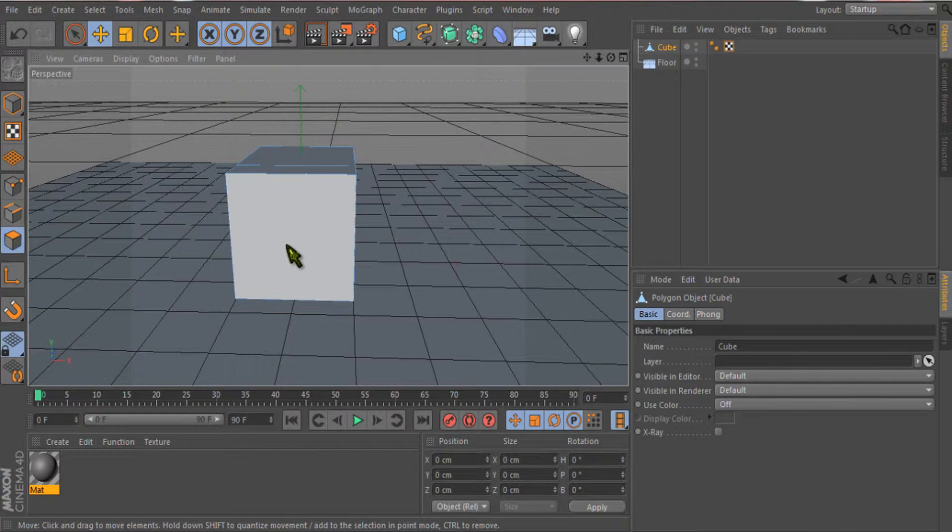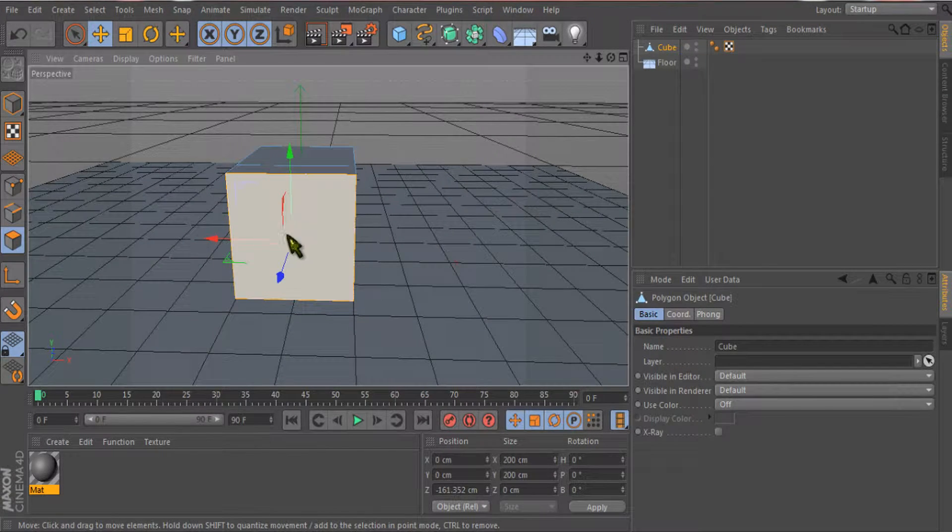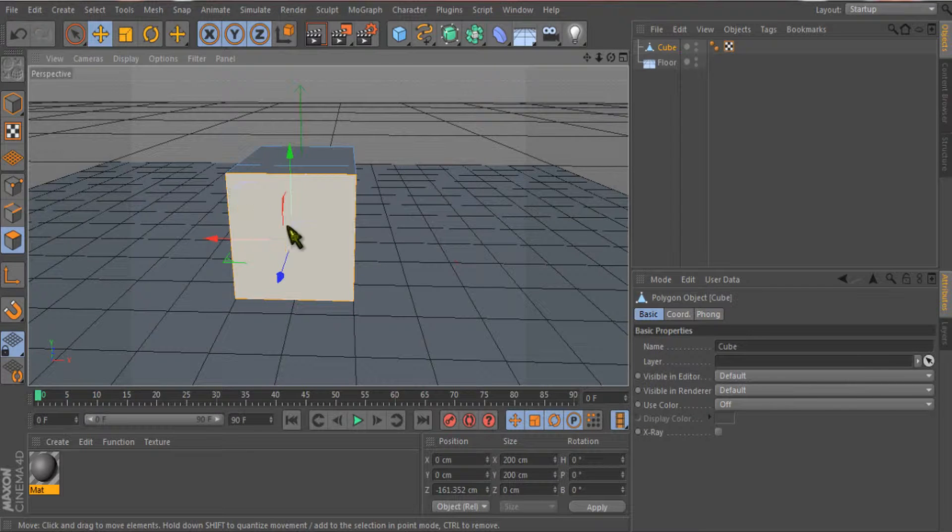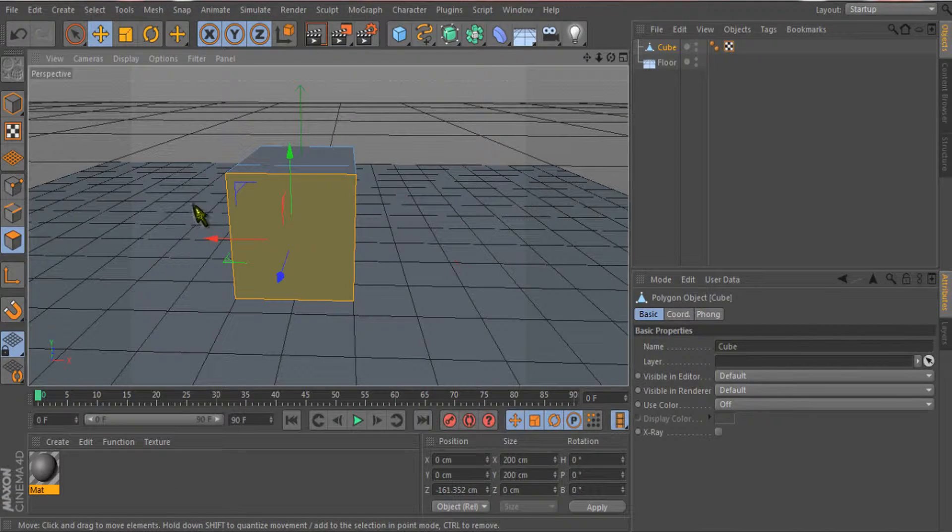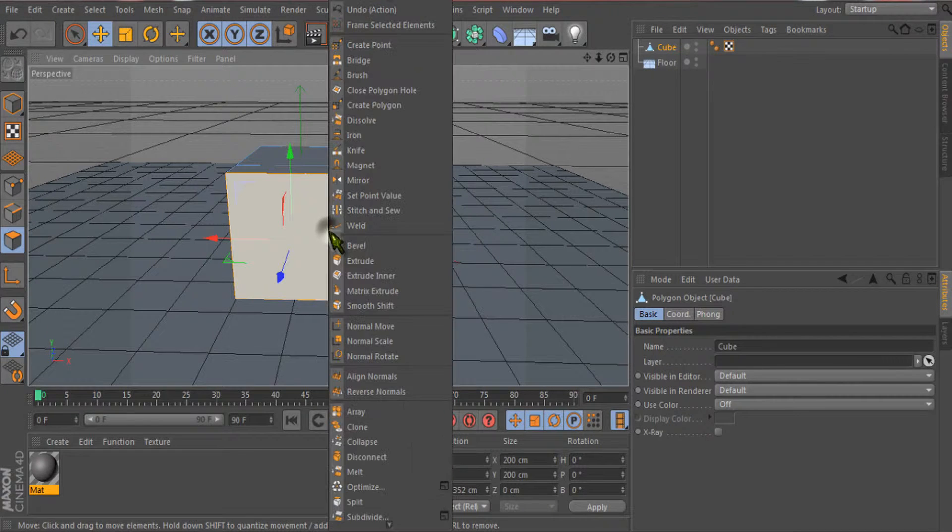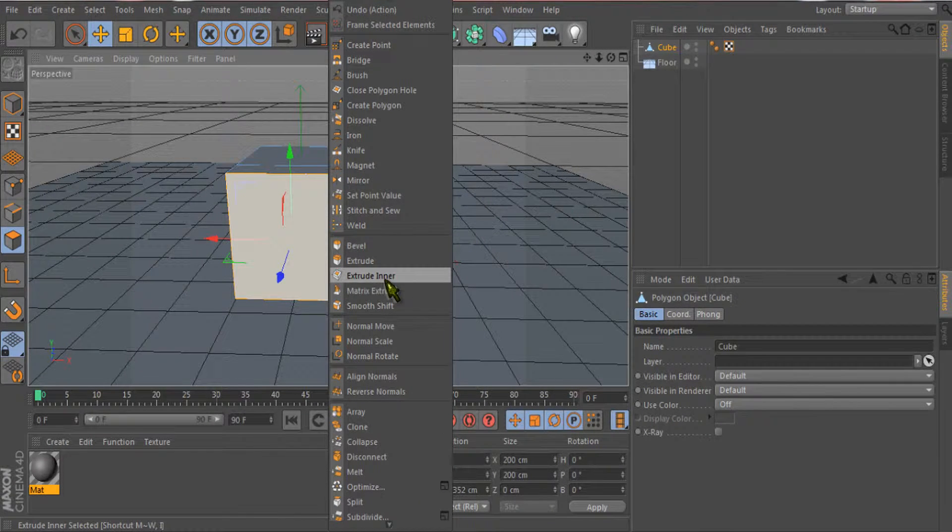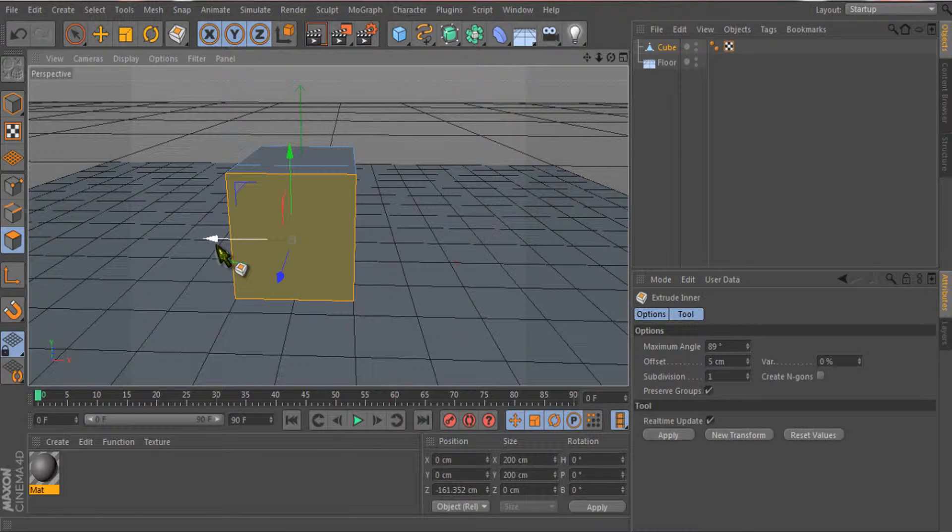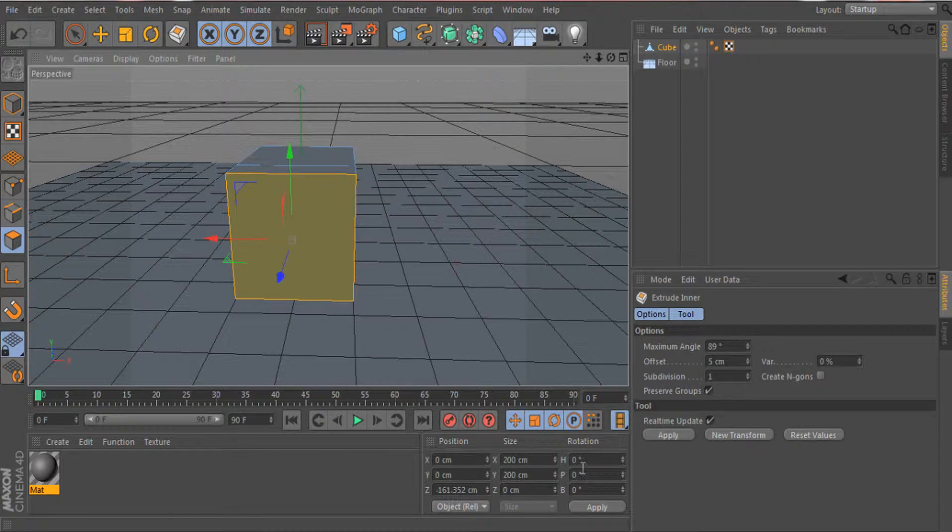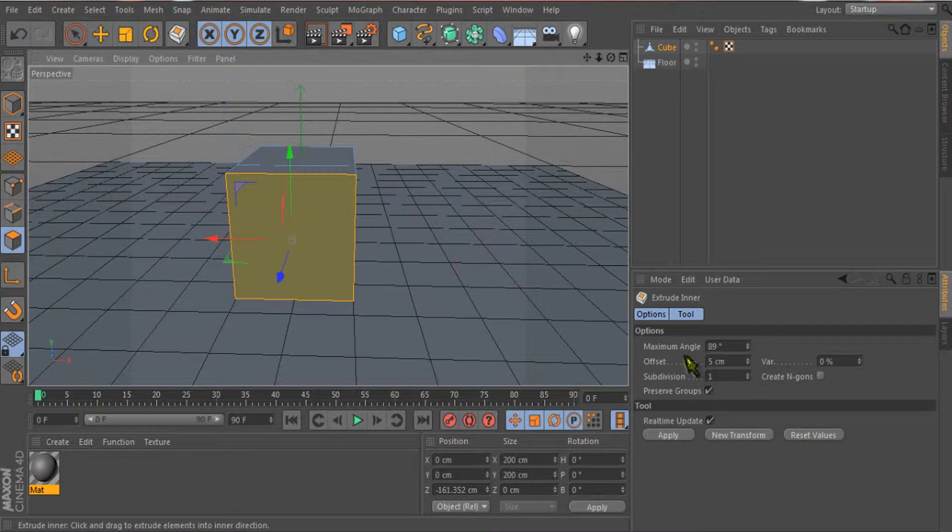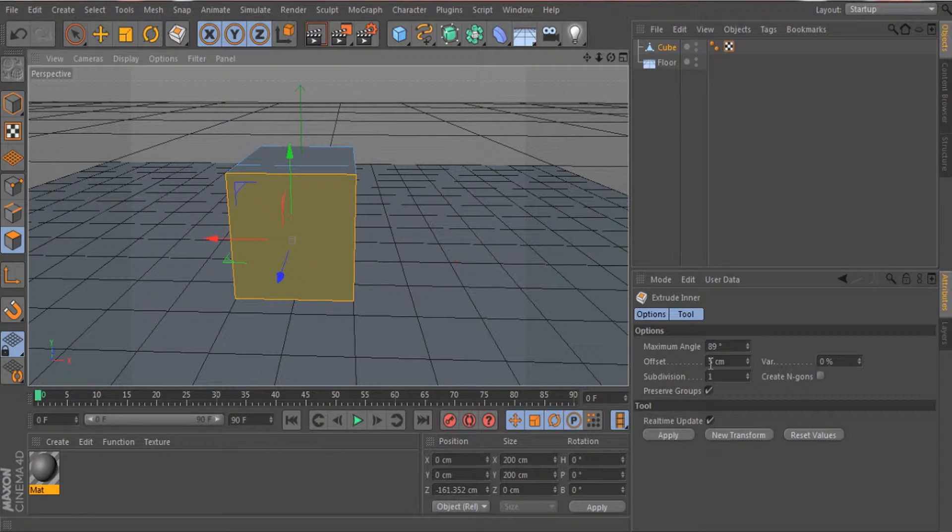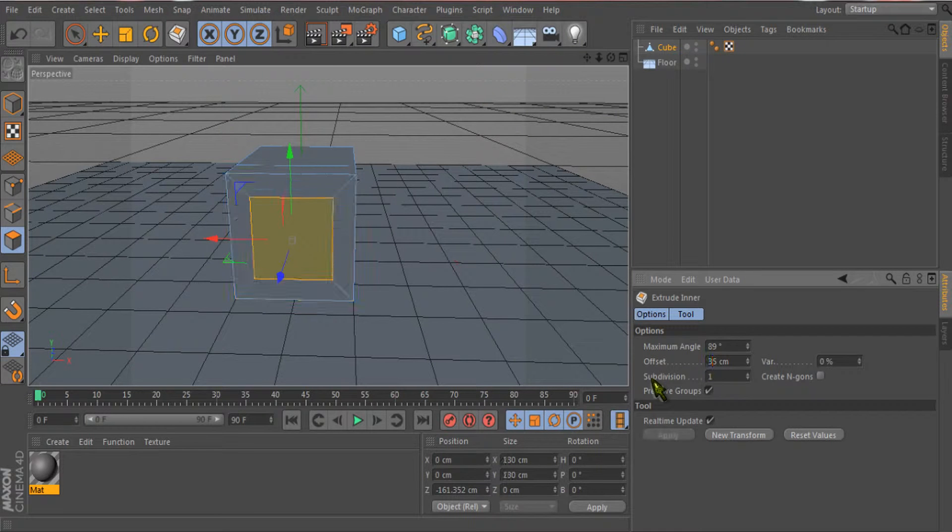Inner extrude will make this polygon wrap up inside. Just select the polygon, right-click on it, and here you can see extrude inner. Now I'll simply increase the value by offset to about 35.